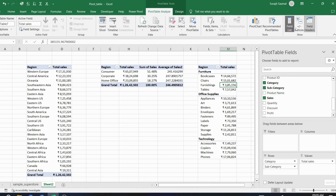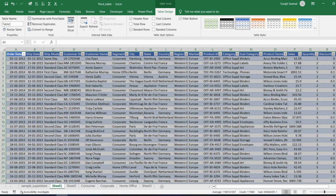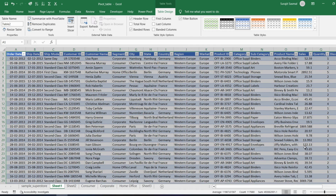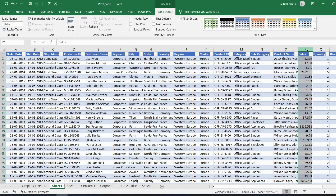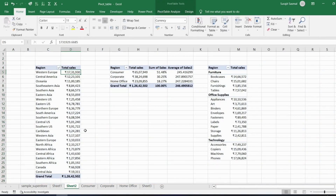If the Pivot Table Fields panel disappears, go to PivotTable Analyze and click Field List to bring it back. You can also drill into details: if you want to see the individual records behind Western Europe's total sales, simply double-click on that value. A new sheet is created with all the records where Region is Western Europe. Select the sales column and you'll see the sum matches exactly.